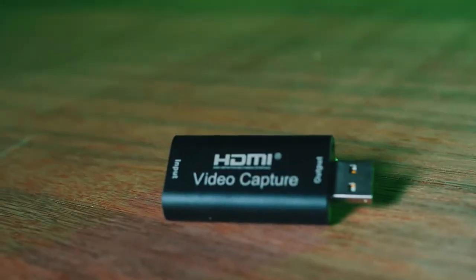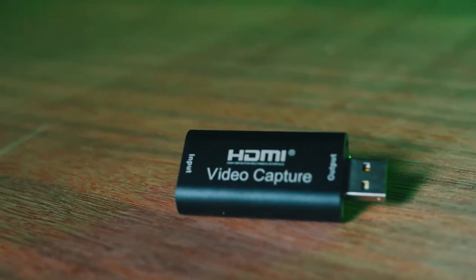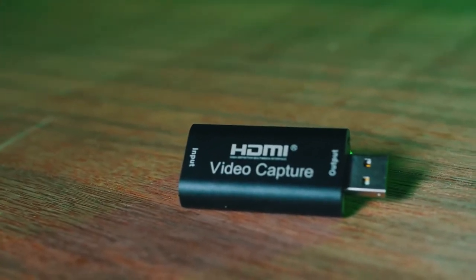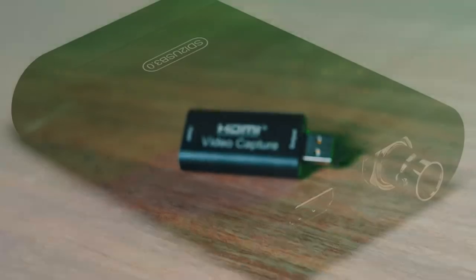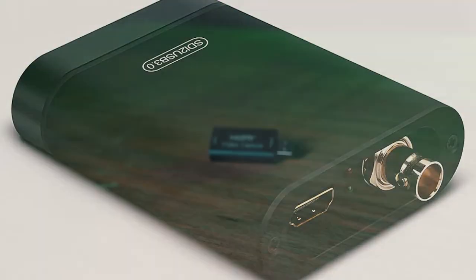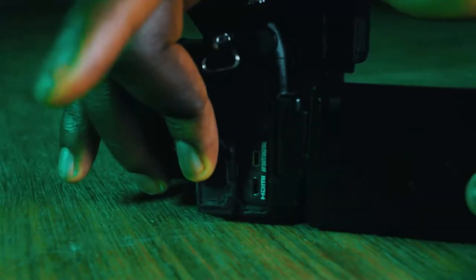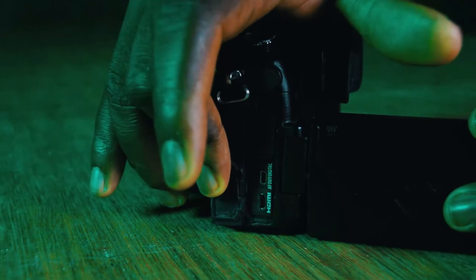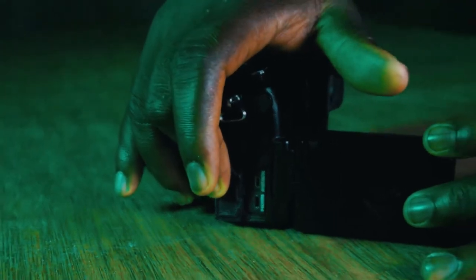It varies in type depending on the type of connector you want to convert. It may be HDMI to USB, SDI to USB, or AV to USB. So choose based on the connector used on the camera.